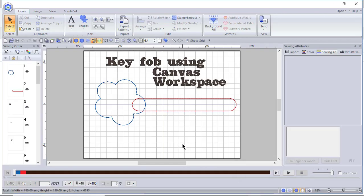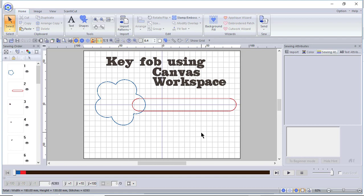Hi everyone, this is Terri. I recorded a video showing how you could use shapes and the applique wizard to create a key fob in PE Design 11. Now I'll show you how you can send those shapes to Canvas Workspace to create a key fob. So let me show you how to do that.